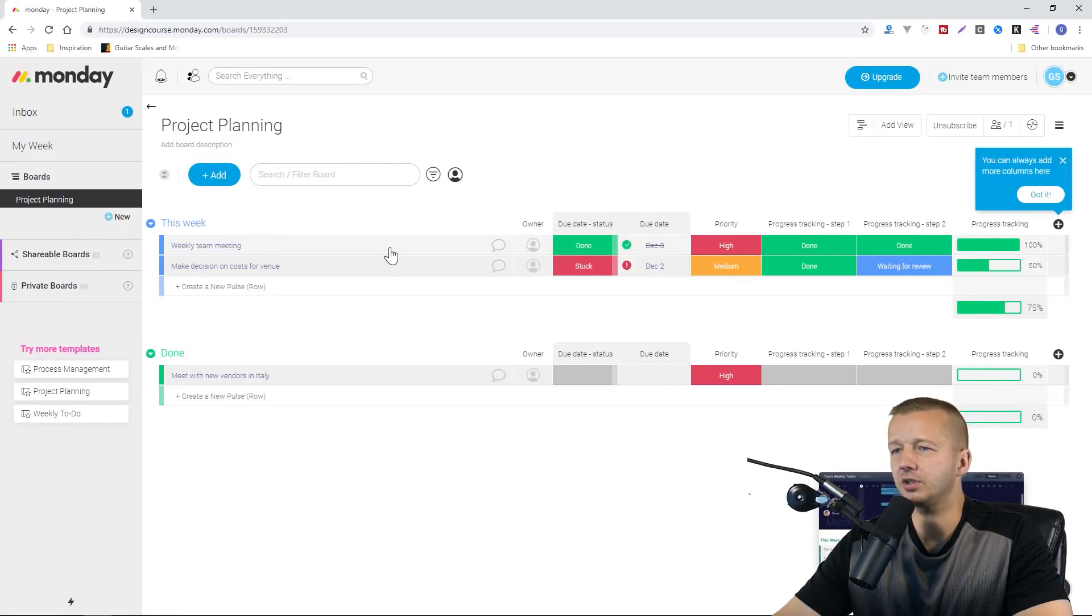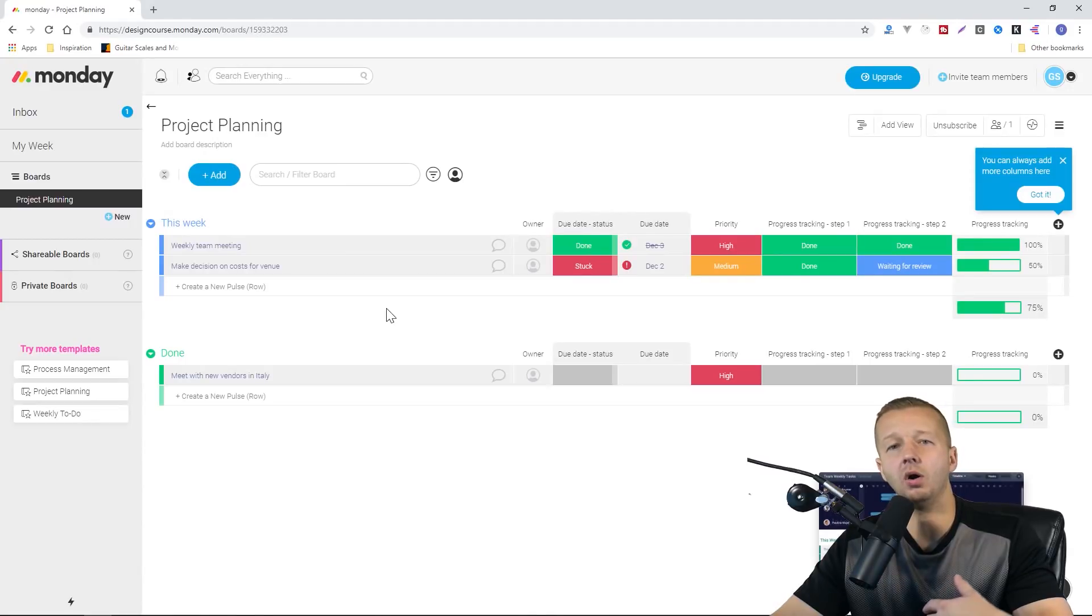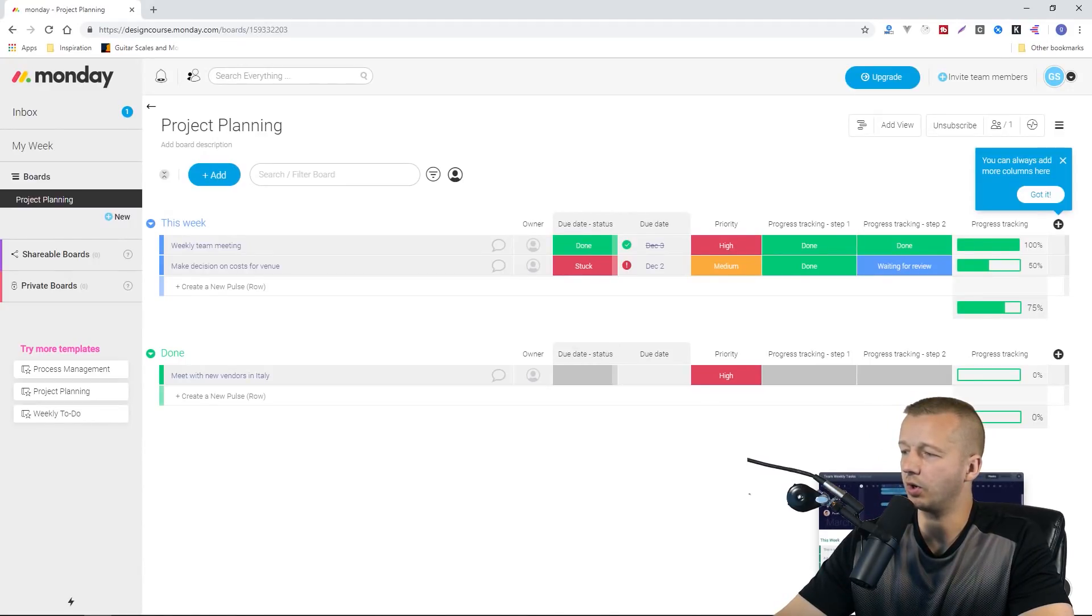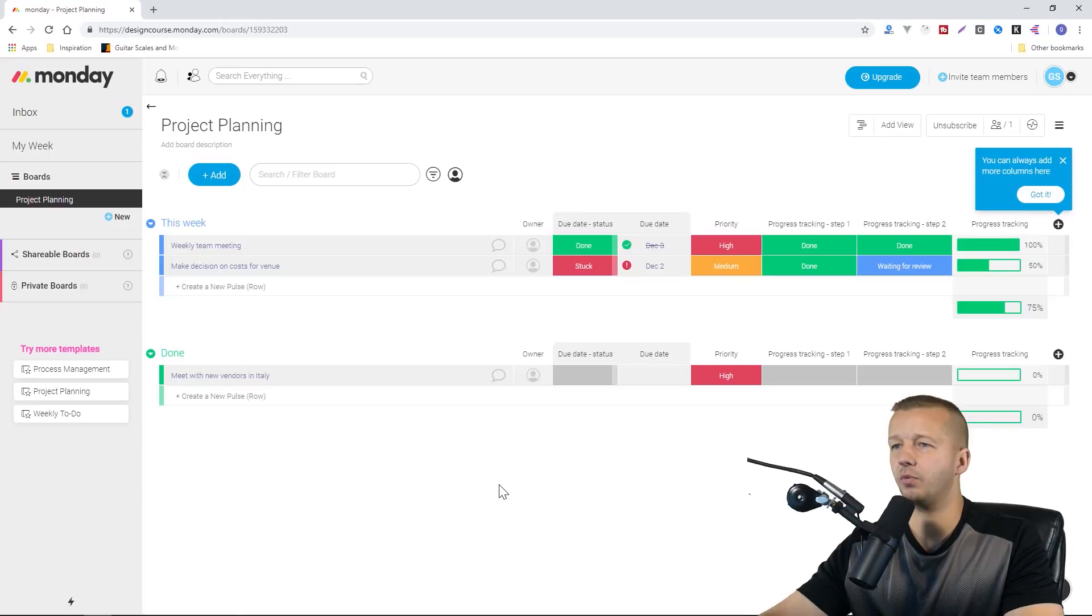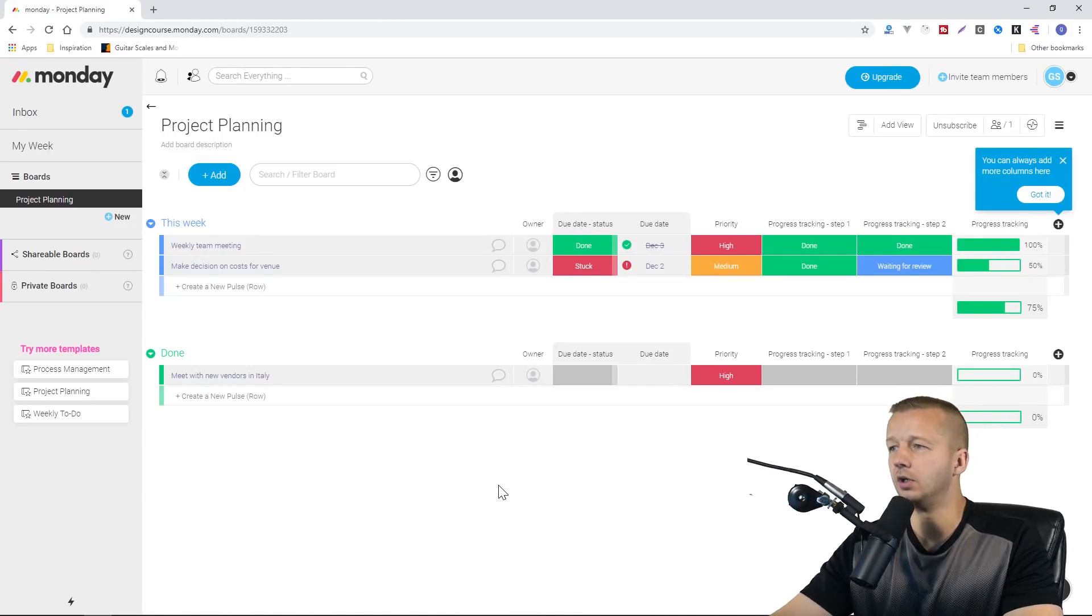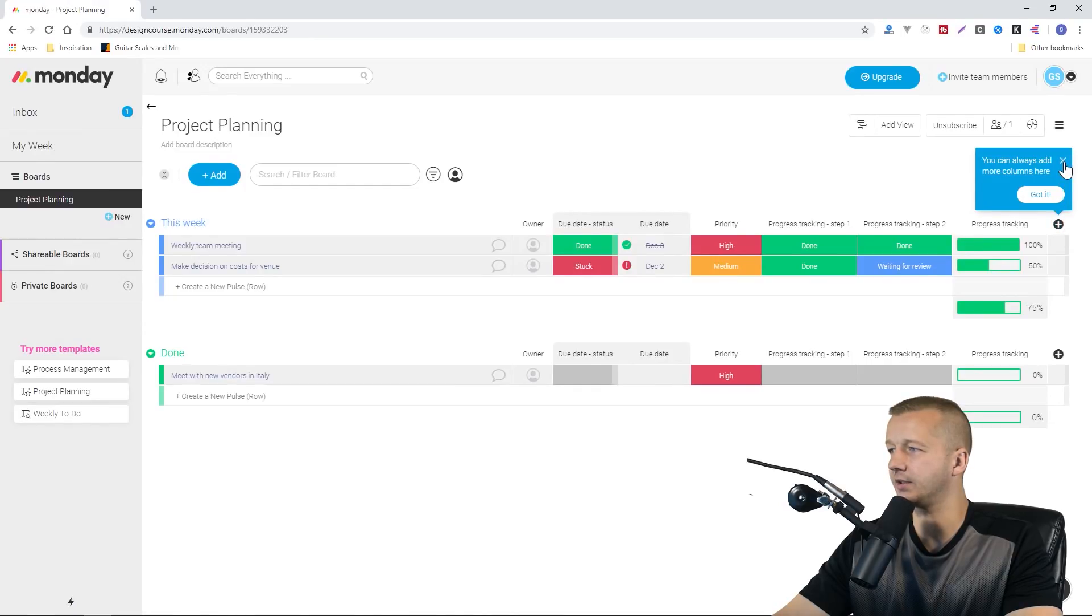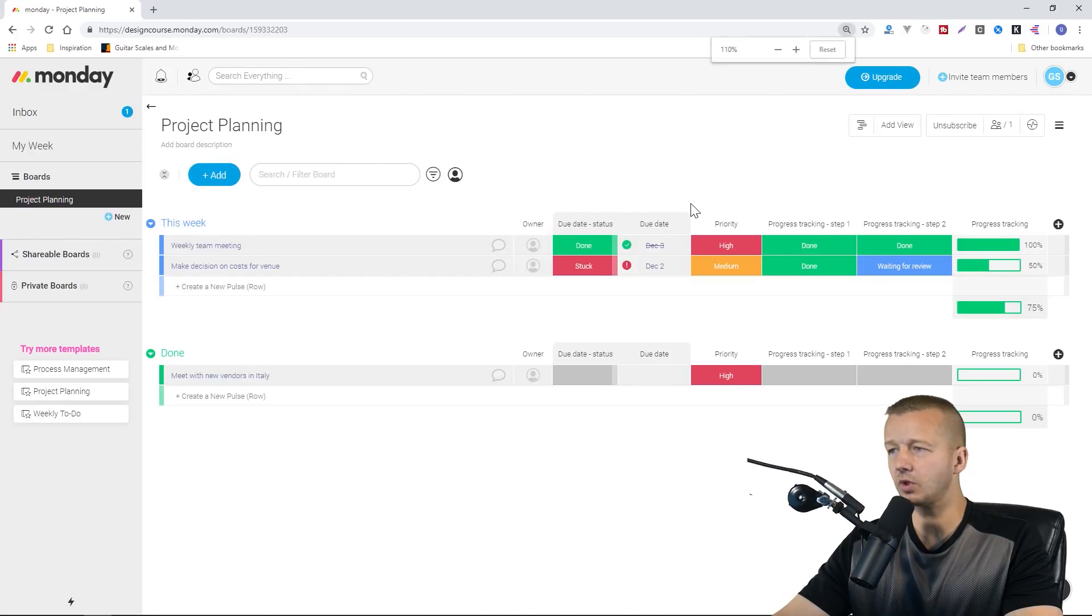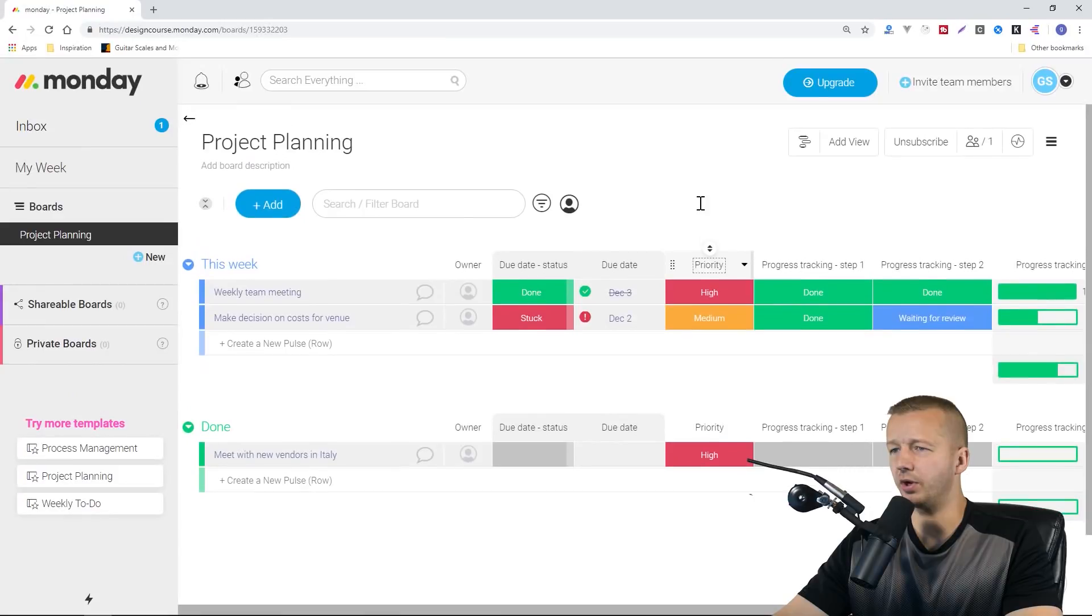That's all just a way to get you up and running with what they call a board, and that's where you manage a specific project or task. You can see they have little helpers and hints over here. Let me close that out. Let me increase the size just to make sure everybody can see what we have going on.